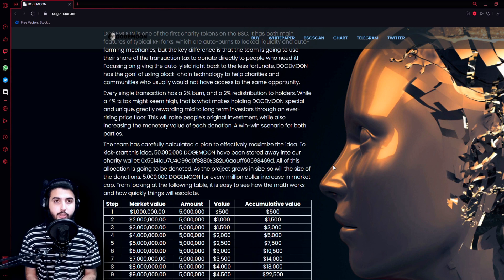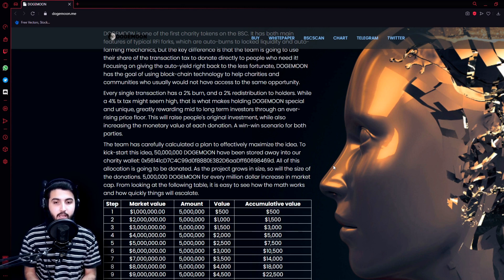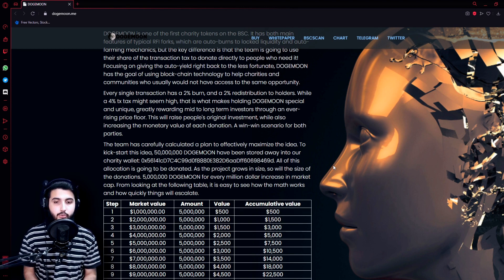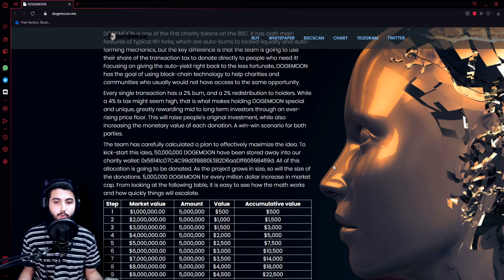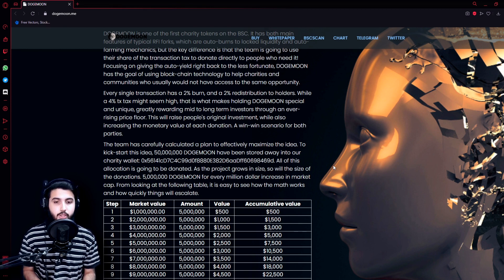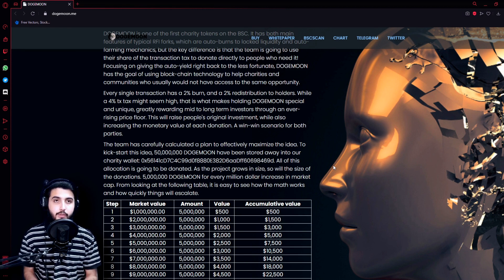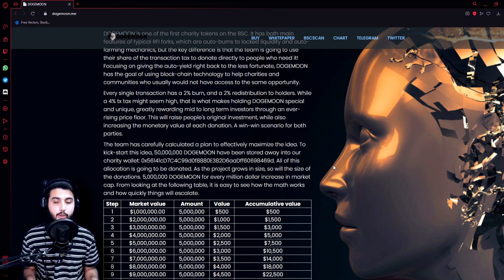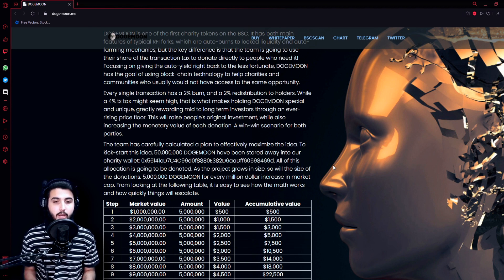While a 4% tax might seem high, that is what makes holding Doge Moon special and unique, greatly rewarding mid to long-term investors through an ever-rising price floor. This will raise people's original investment while also increasing the monetary value of each donation, a win-win scenario for both parties.